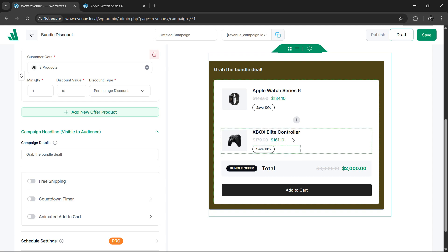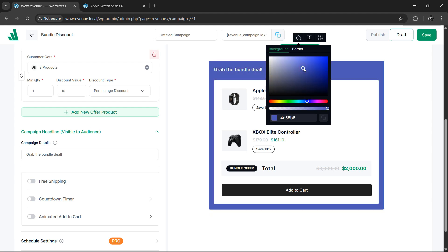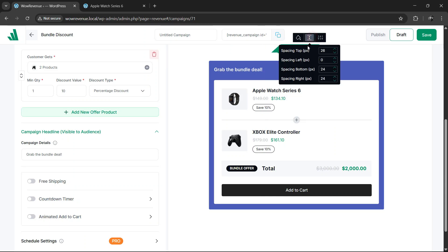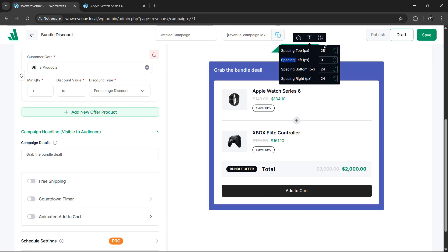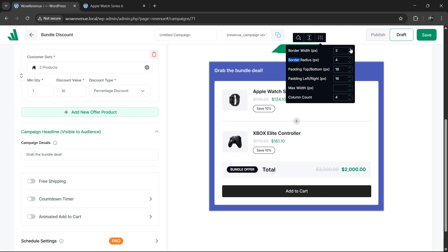Simply click on the campaign and you'll see a floating settings bar. Here, you can change the background color, border color, spacing, padding, and so on. I recommend experimenting with these options to make your bundles look visually appealing and aligned with your brand style.